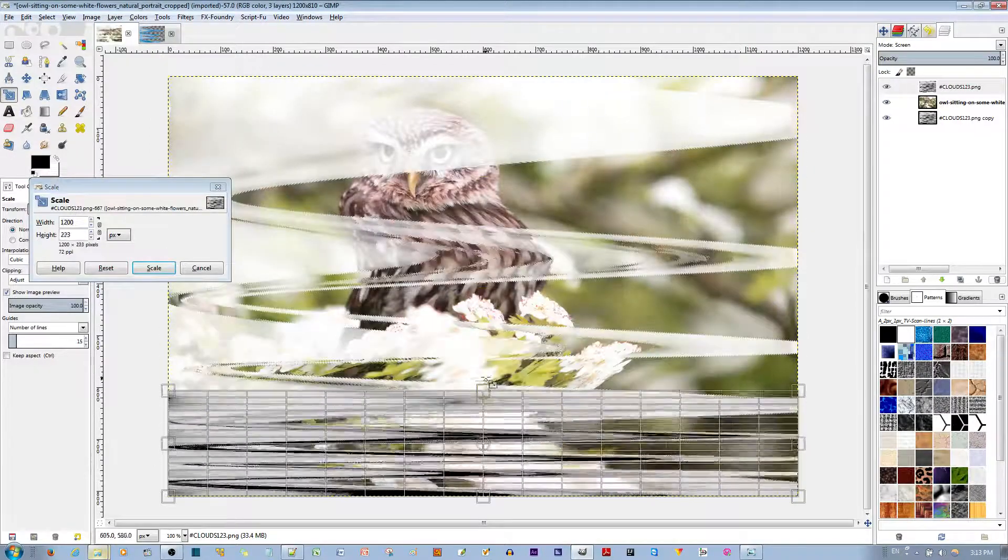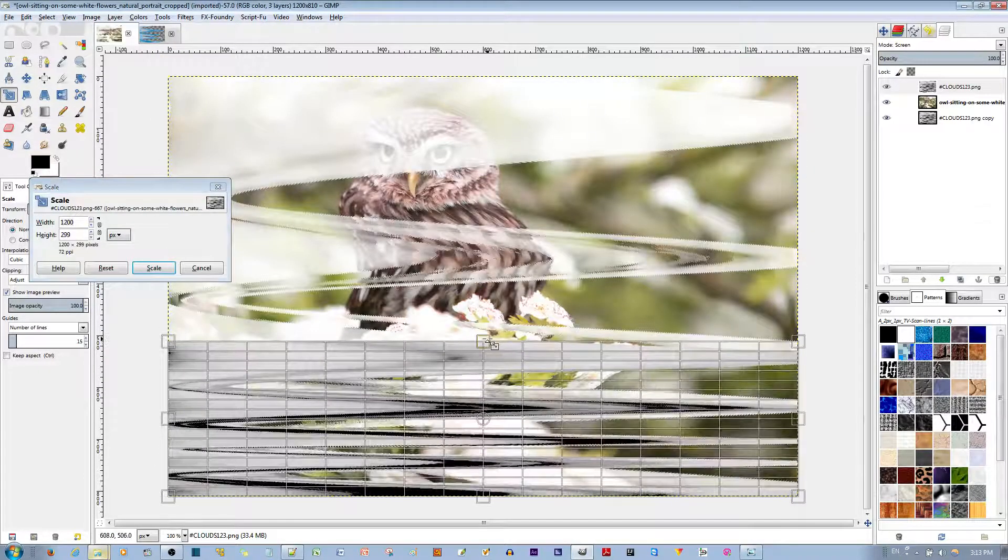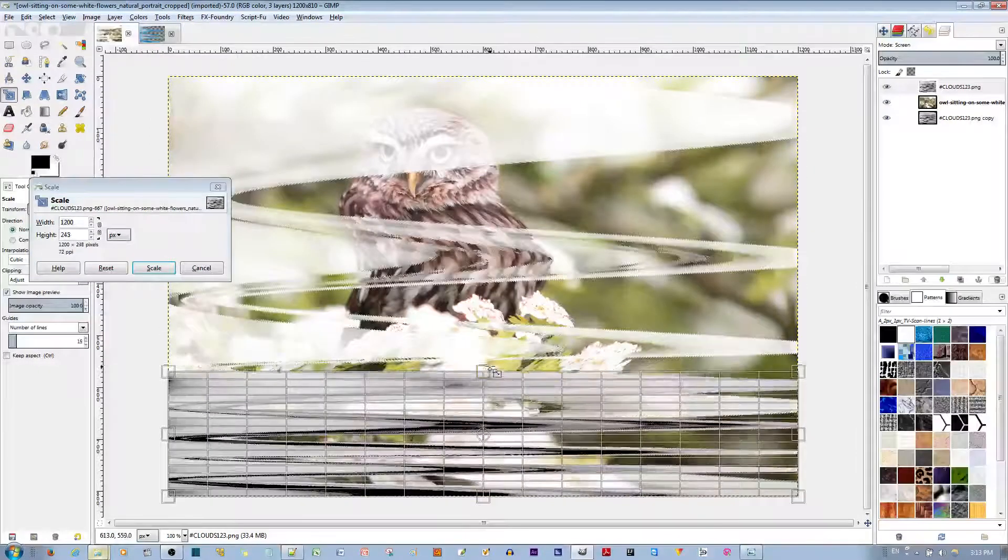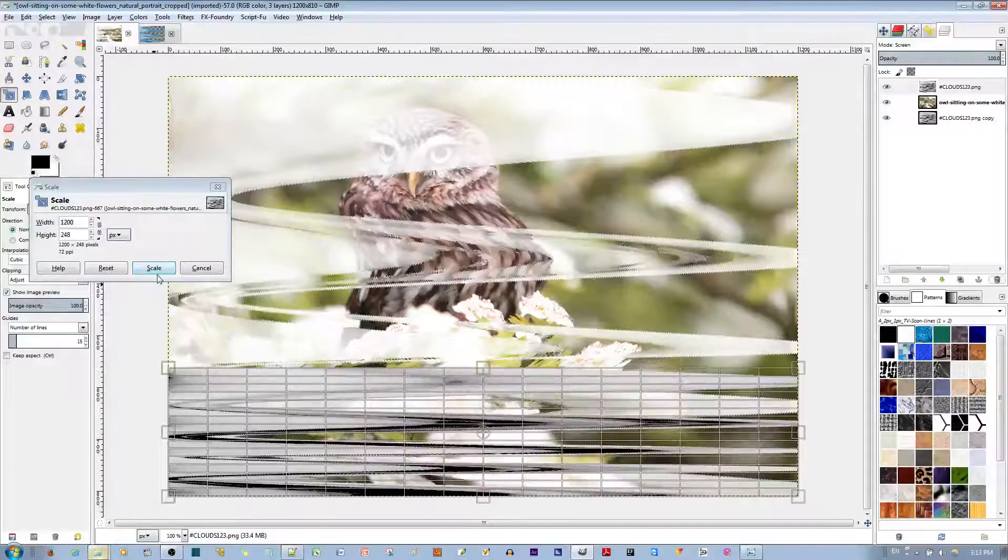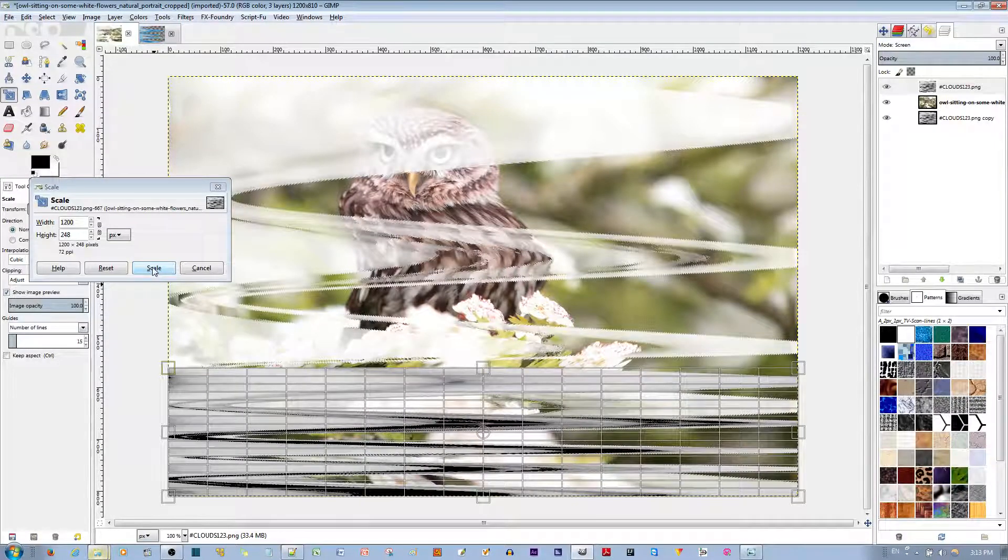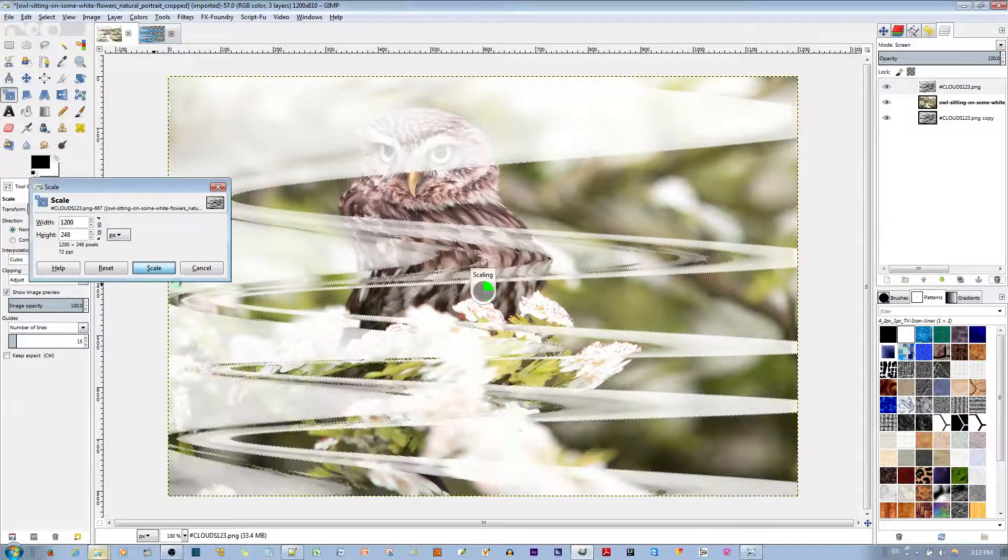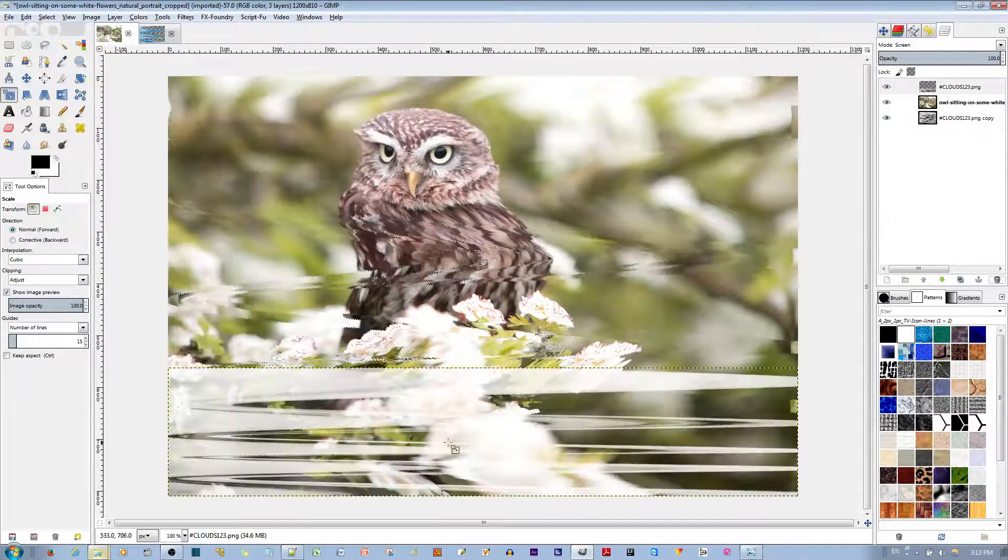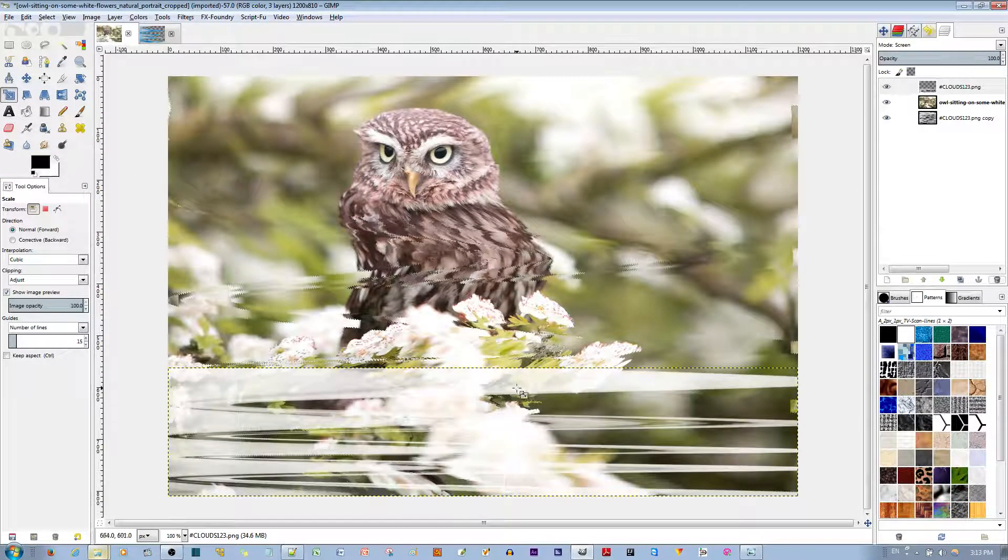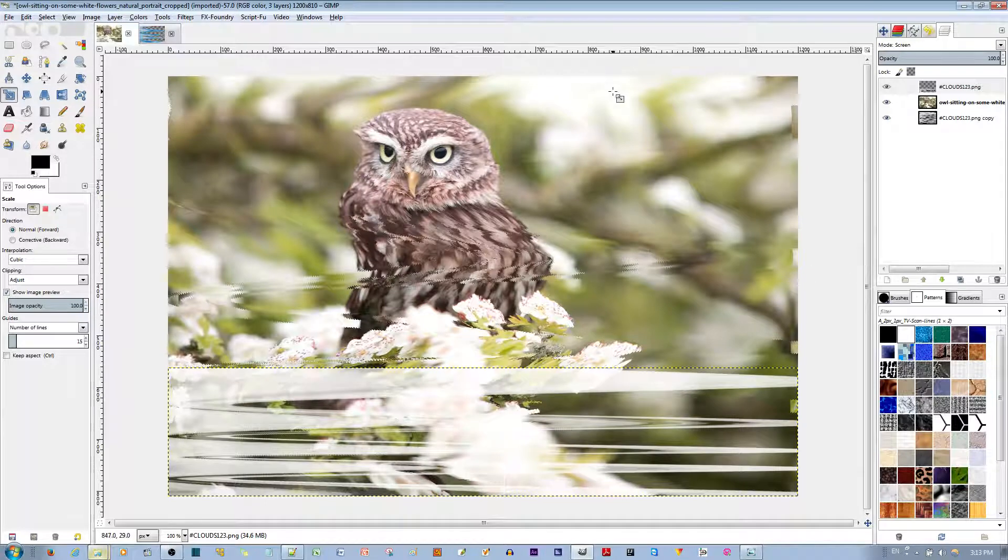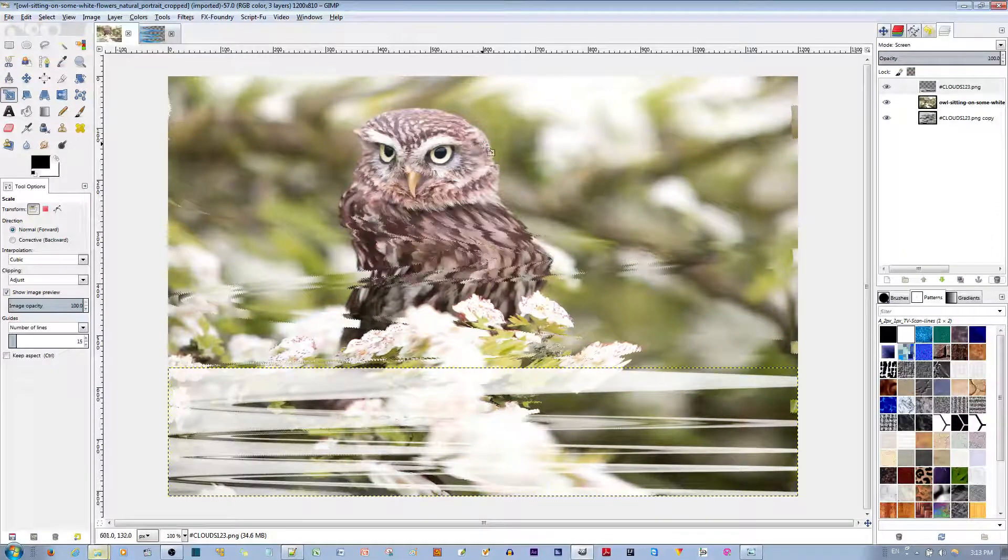And so now we have this nice white blur that you usually see when the VHS tape stops playing. So I'm going to go ahead and compress it with the Scale tool. All the way down. Let's say we want some at the bottom. Let's say right here. And scale it. That's fine. So we have some on the bottom.